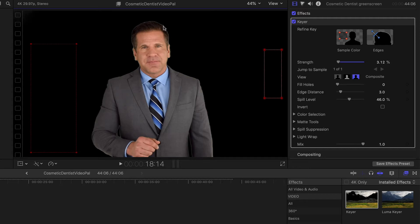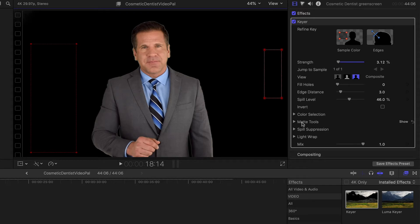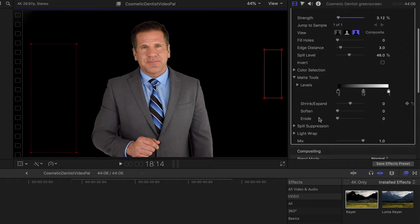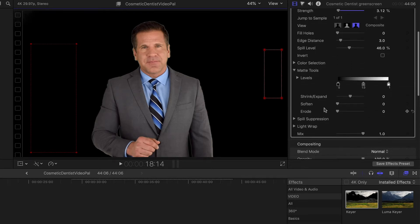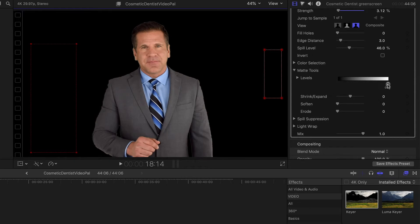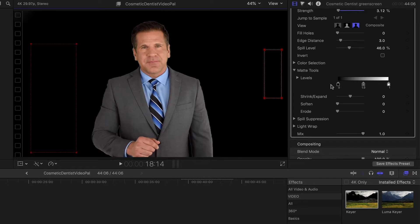When we look at this here and we see this edging, we can actually fix this by using the matte tools and the matte tools are right here. If we click on this here and bring it down, you'll see that there's a few different options in here. One is the levels and we can actually play with the levels a little bit to see if that cleans it up. You can see it does a pretty good job of cleaning that up and removing that.